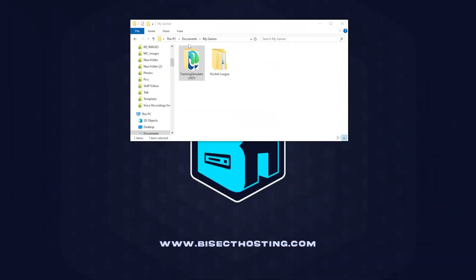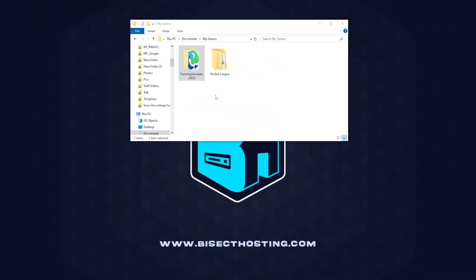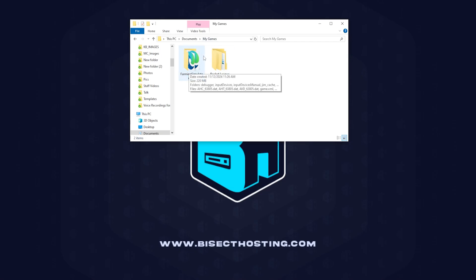First we're going to open the file manager and go into the Farming Simulator 2025 folder, usually under My Games.